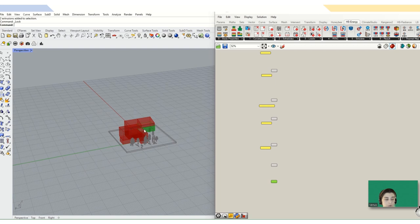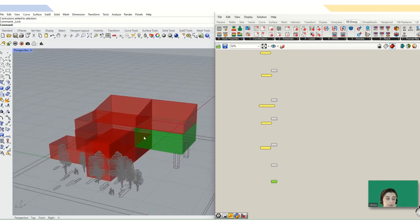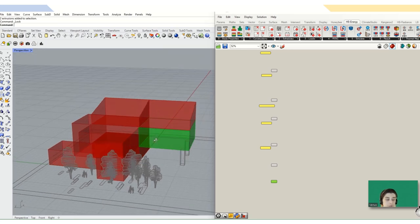I try to pick up all of the comments and help you in the process of the energy analysis of your project.